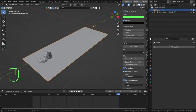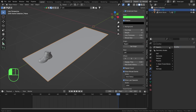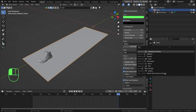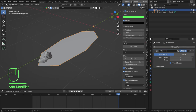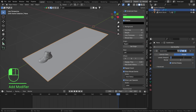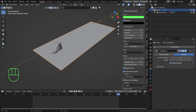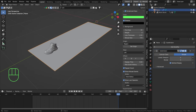Let's go to the modifier panel, search subdivision - there we go. Set this to Simple and let's set the level to six for now; we can always update later. Now we need to set up the canvas and the brush.